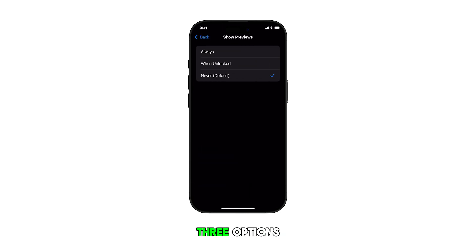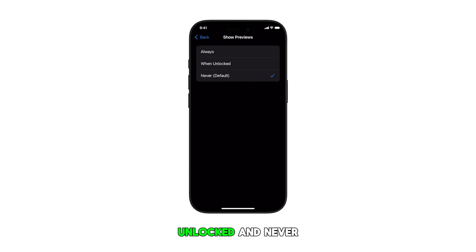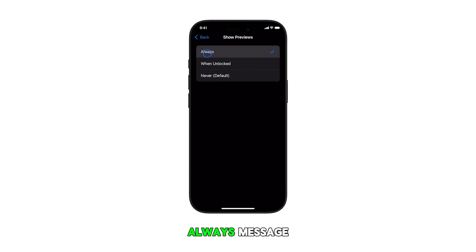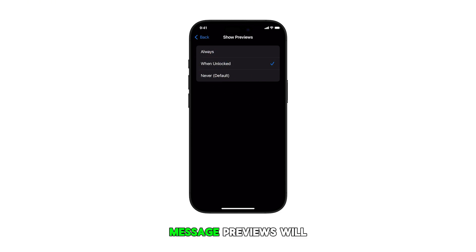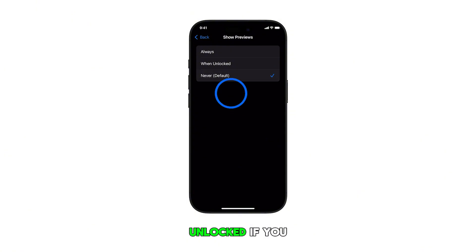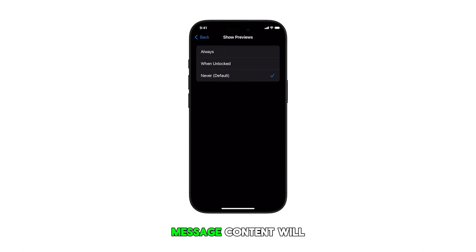Here you'll see three options, namely Always, When Unlocked, and Never. If you select Always, message previews will always be visible on the lock screen. If you select When Unlocked, message previews will only show when your device is unlocked. If you choose Never, message content will be hidden on the lock screen.